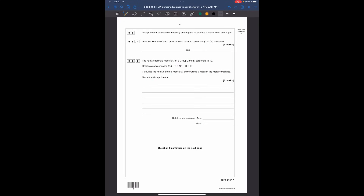Question six: group two metal carbonates thermally decompose to produce a metal oxide and a gas. Give the formula of each product when calcium carbonate is heated. Looking at the formula of CaCO₃, you can predict the gas is CO₂. Taking out the carbon and two oxygens, what's left is calcium oxide CaO. So calcium carbonate breaks down into calcium oxide and carbon dioxide.